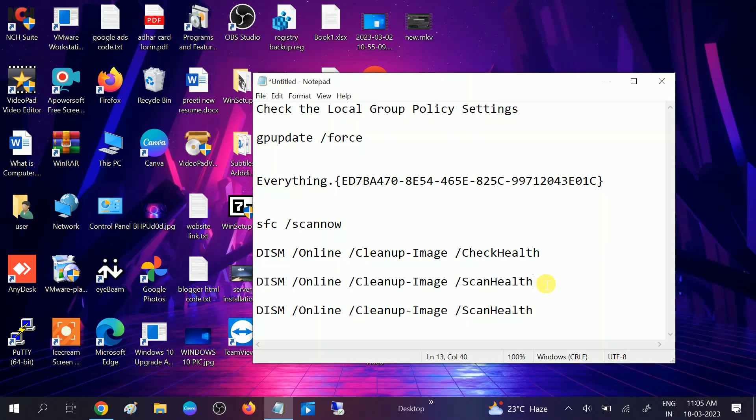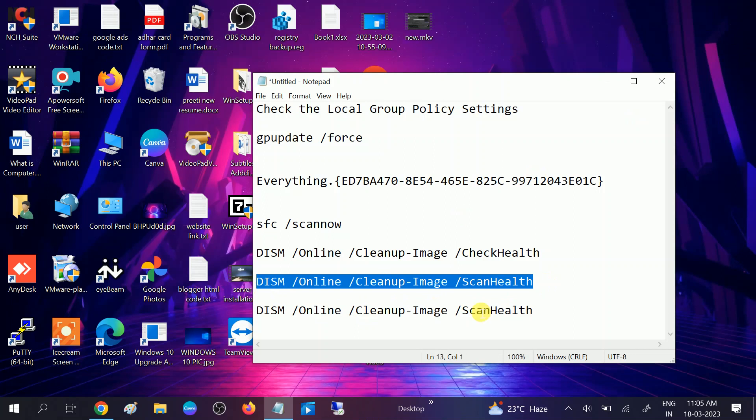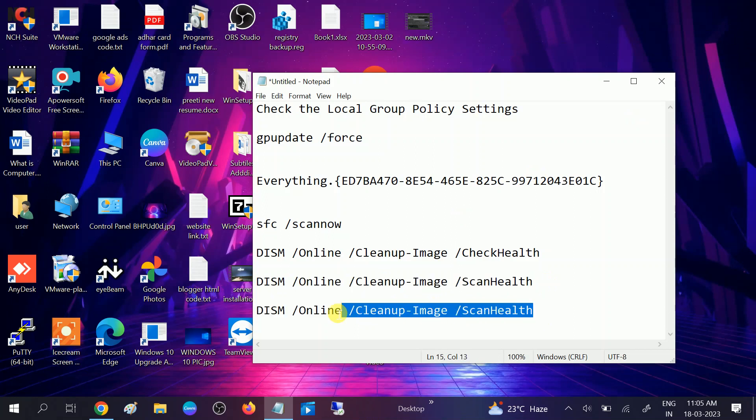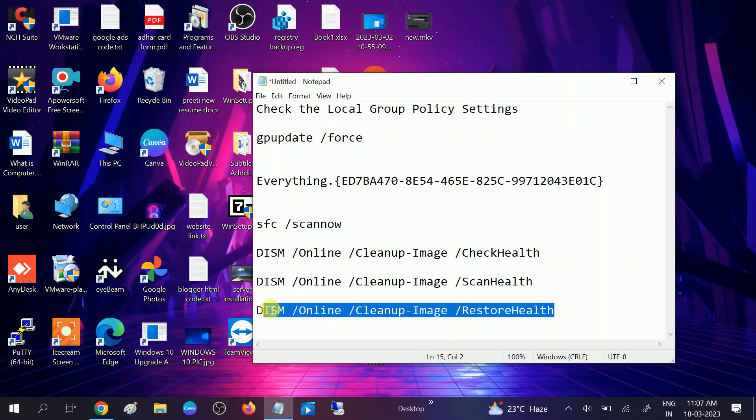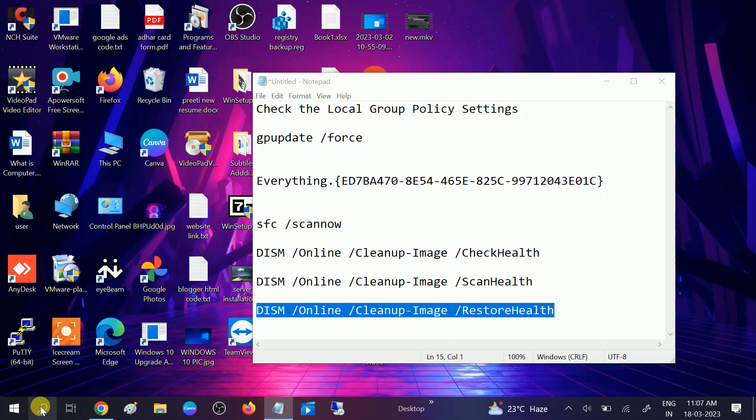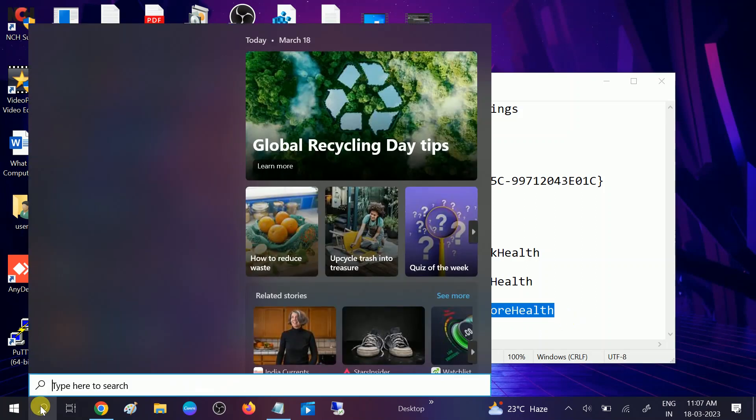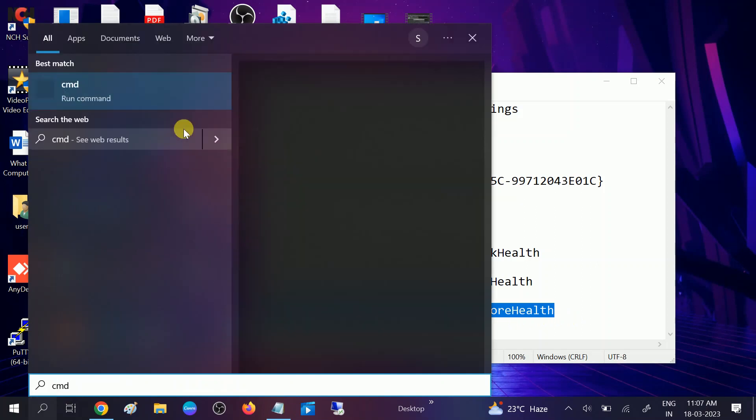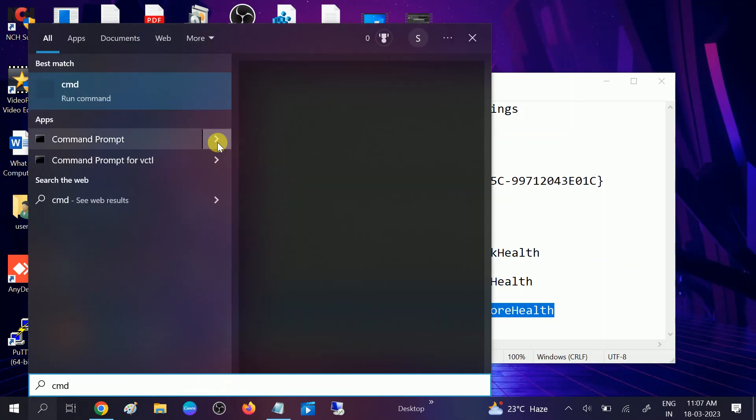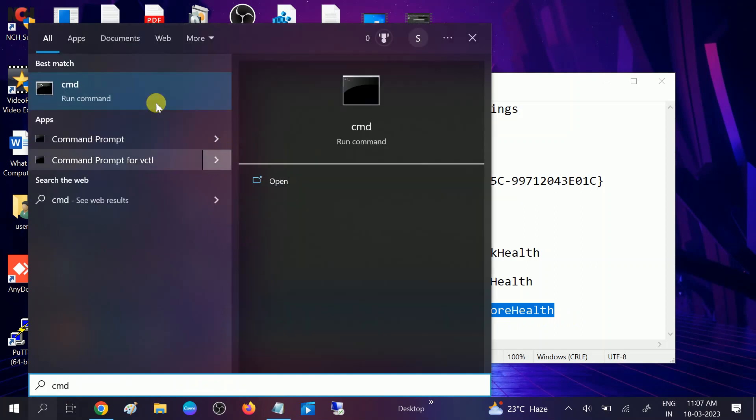Once it reaches 100 percent, you need to hit another command. This will reinstall the imaging services of your Windows. The third command is this one: Restore Health. This is the third command. Copy this command, go to CMD, run it as administrator.